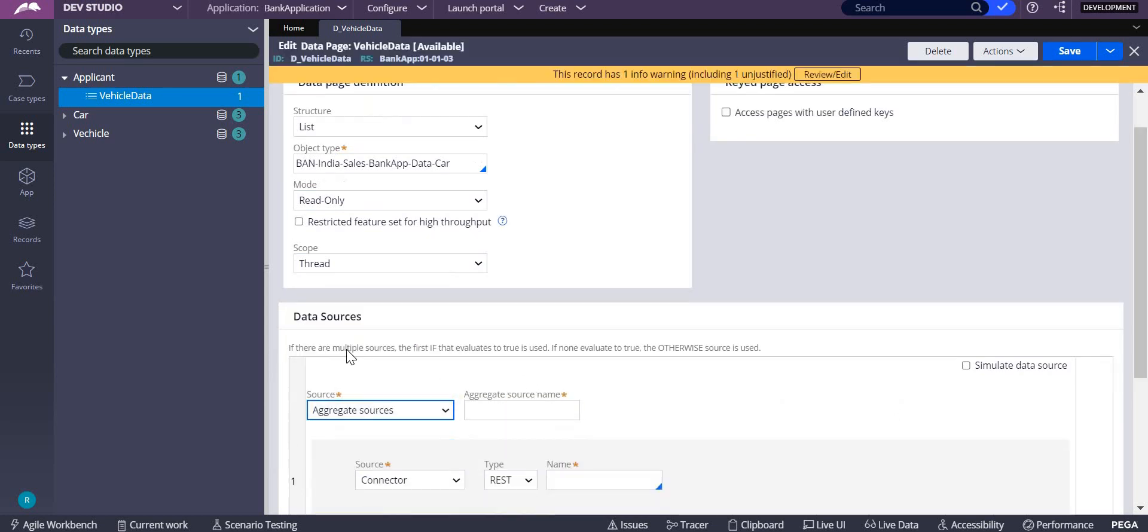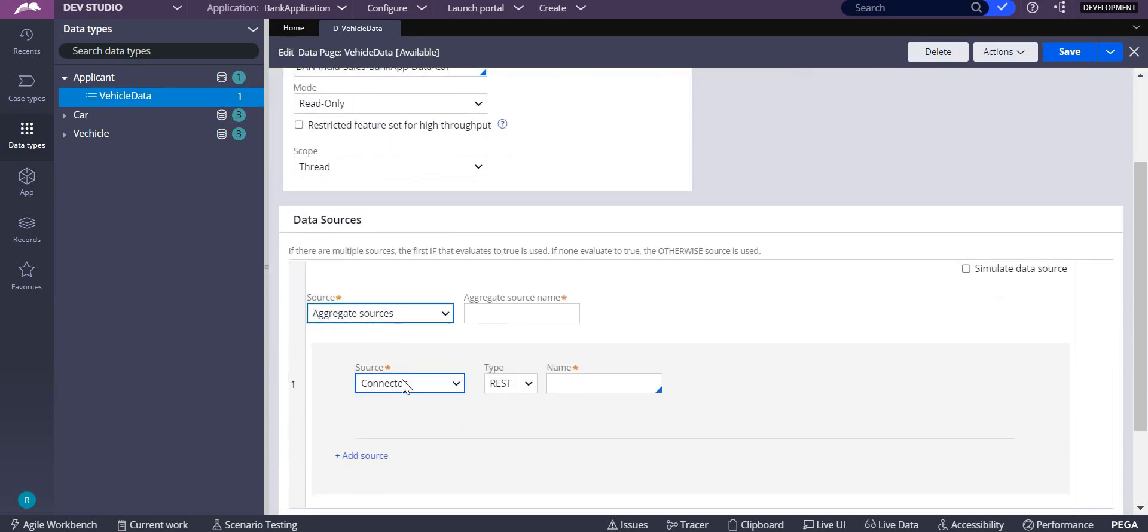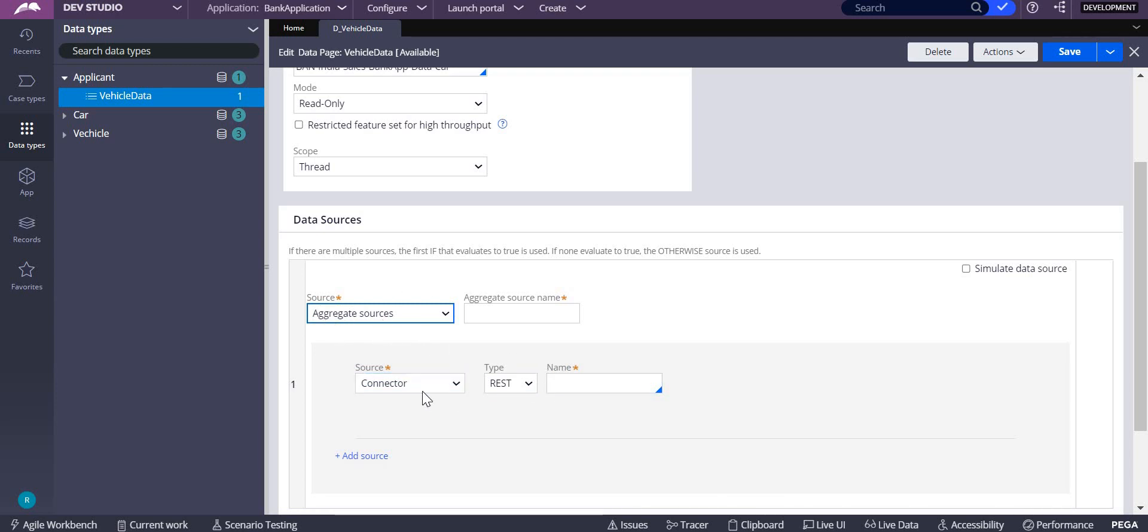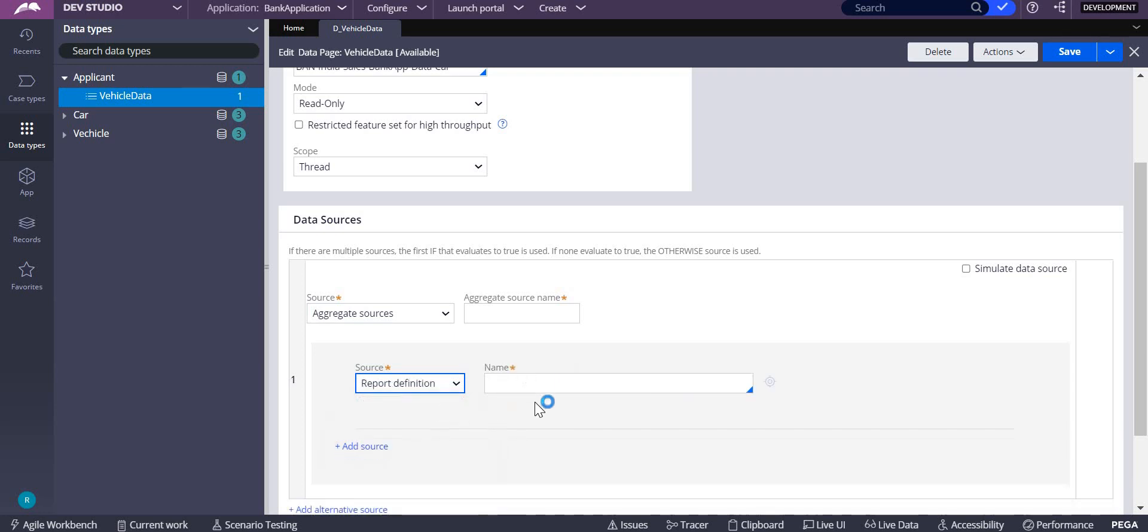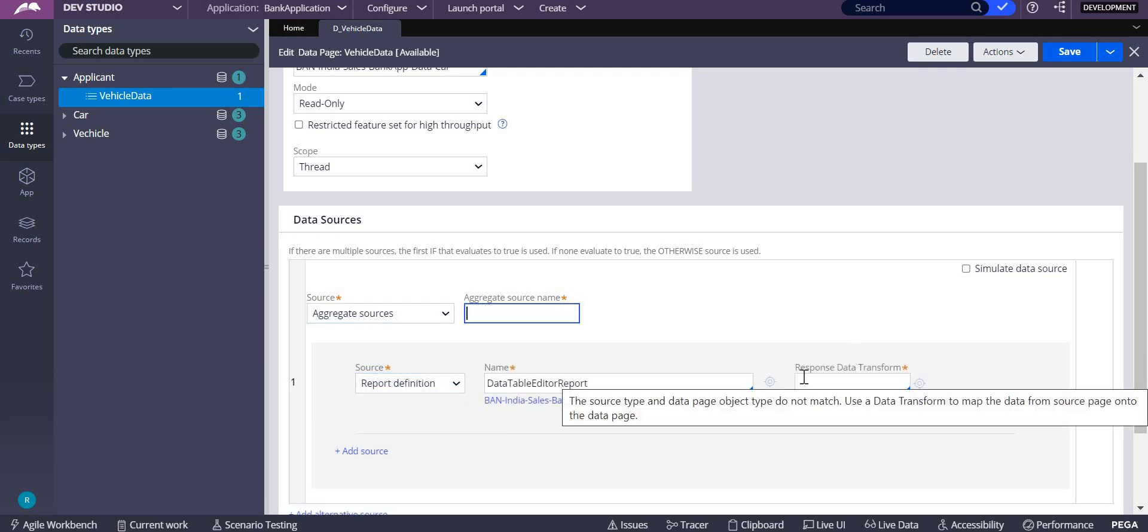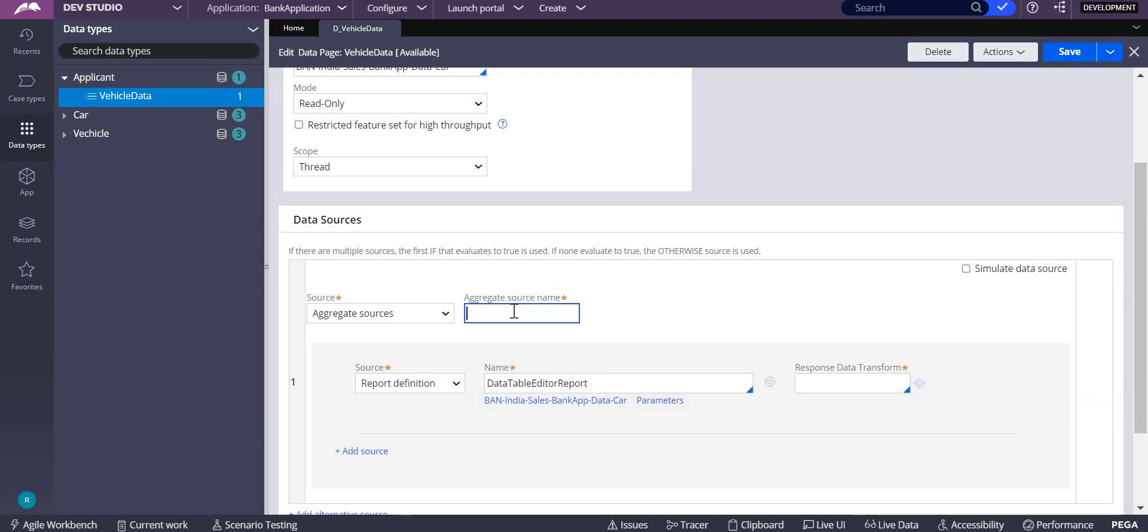If you are going to take aggregate sources, then your response data transform is mandatory. This is what in aggregate sources will be done.